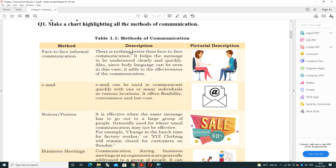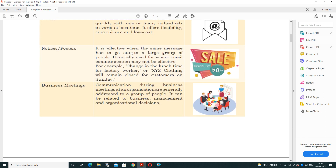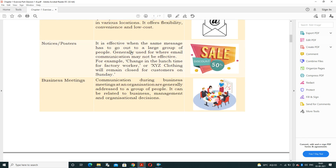Email can be used to communicate quickly with one or many individuals at the same time across various locations. We can send email to a number of people simultaneously. It offers flexibility, convenience, and low cost. Third, notice and posters are effective when the same message needs to go out to a large group of people.